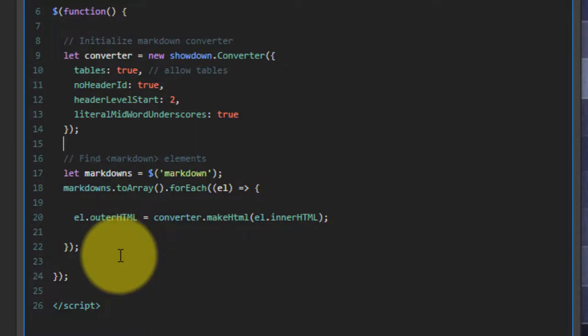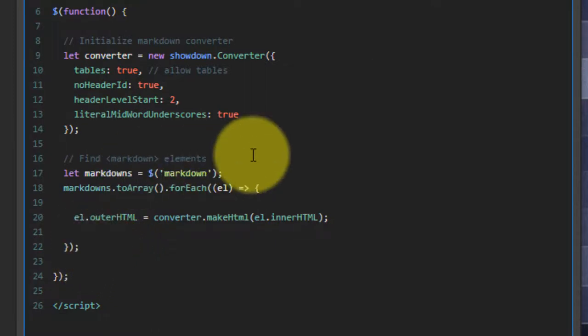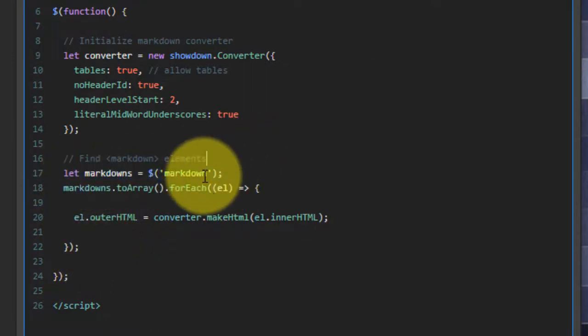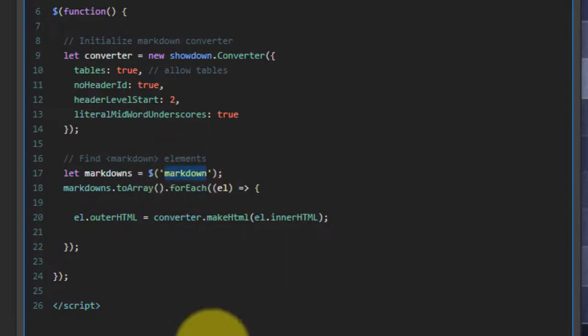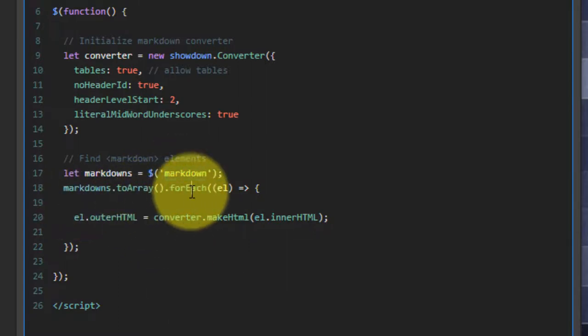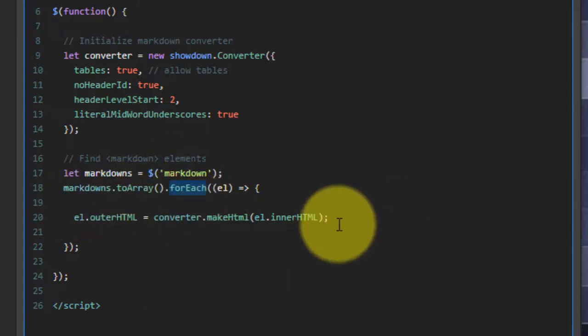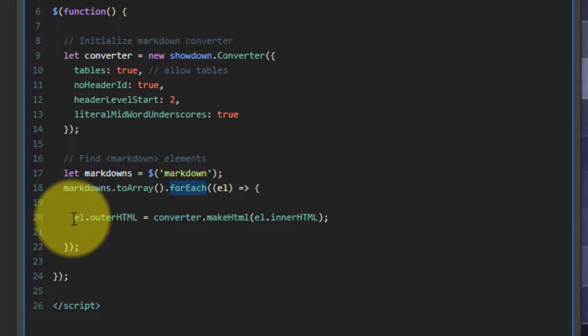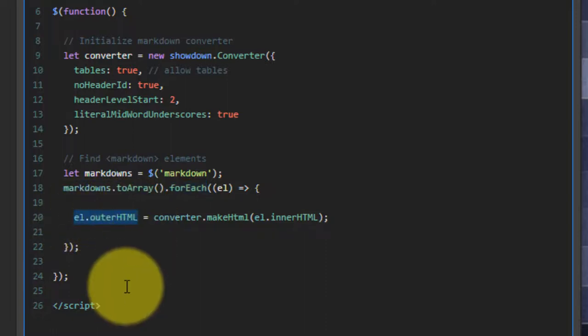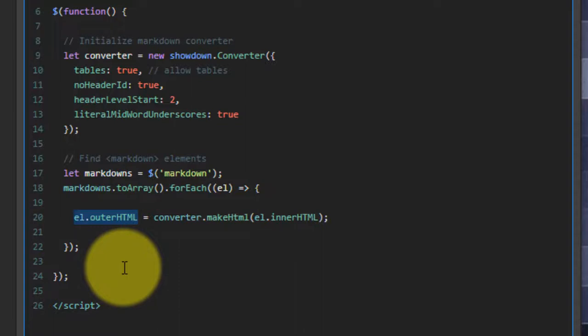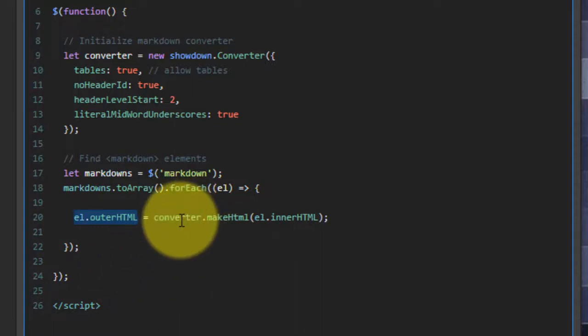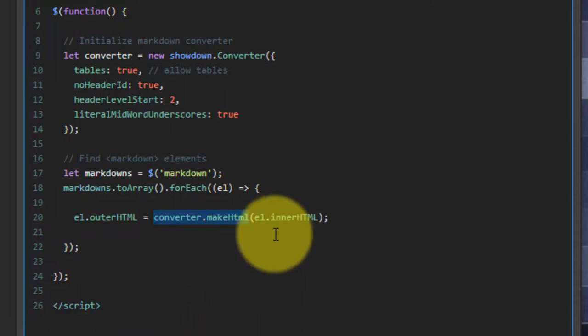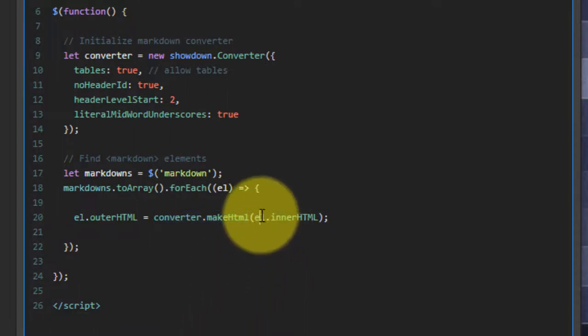After that, I want to go find my markdown element to convert them. So I'm going to search for all of my markdown elements. I'm going to iterate through each of them. And I'm simply going to replace the outer HTML, which includes the markdown bracket, that pseudo element, with the converters markdown generated HTML.